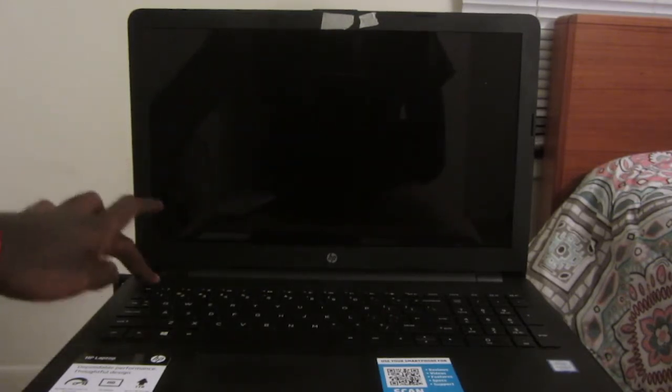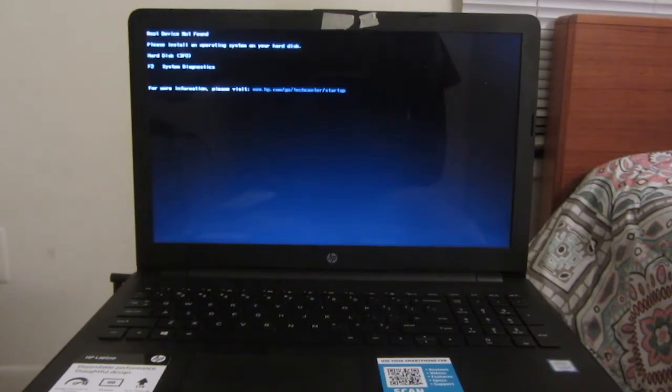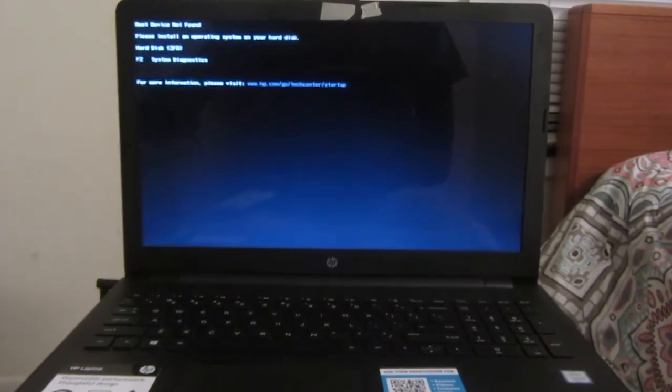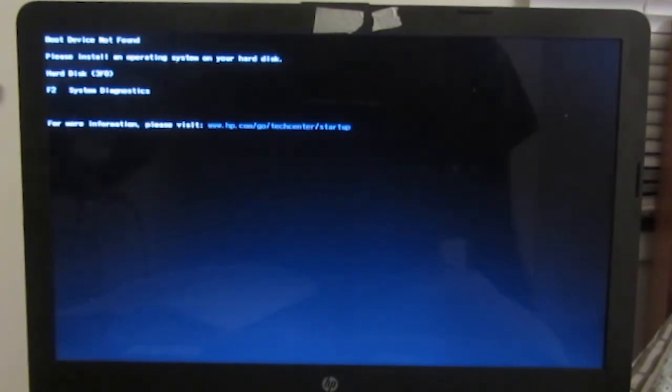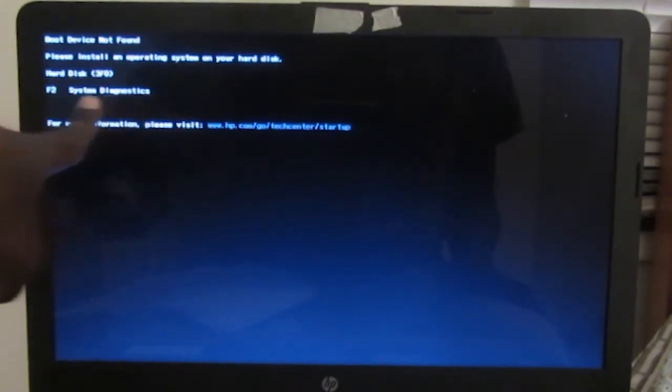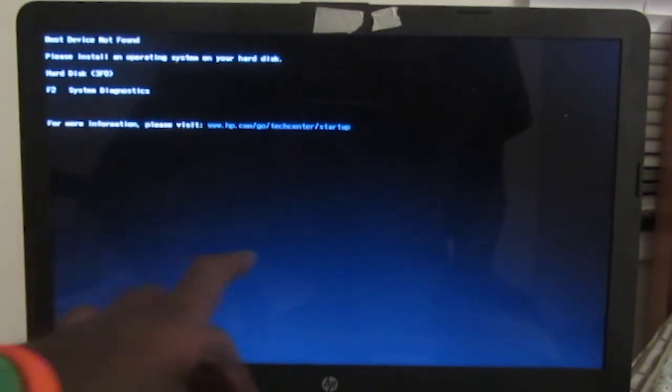Let's go. I just powered on the laptop. No bootable device found. Please install an operating system on your hard disk. Hard disk 3, 4, F2, so and so and so.